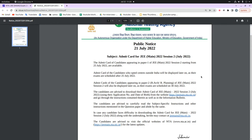It is also mentioned that candidates who have opted for exam centers outside of India — their admit cards are not yet displayed, but they will be available very soon, before the exam scheduled on 25th July 2022.